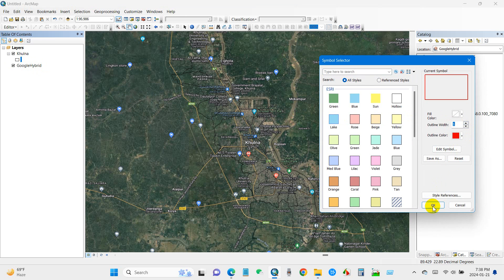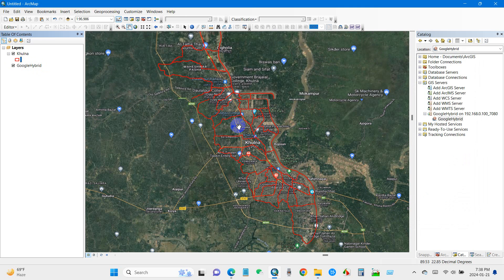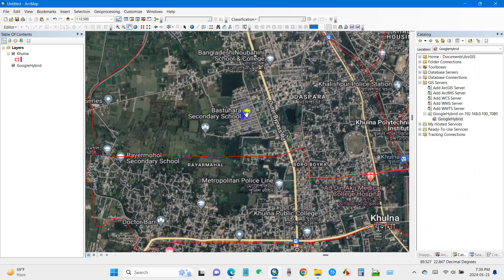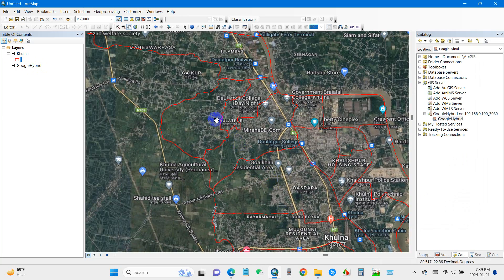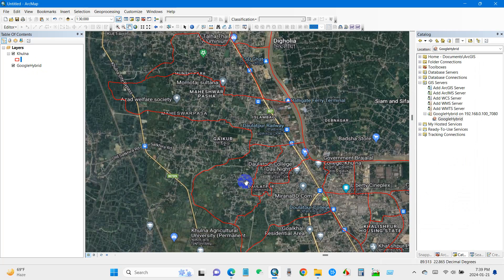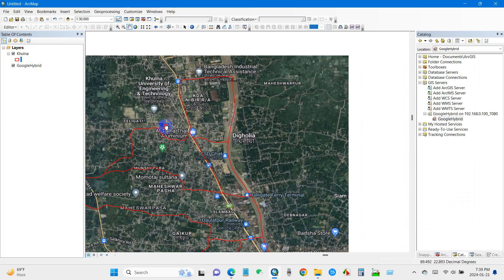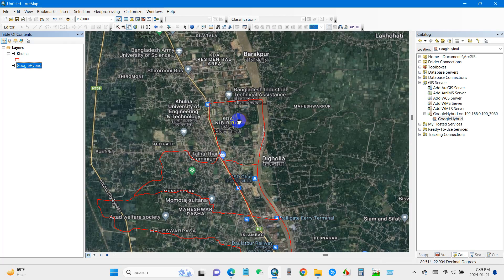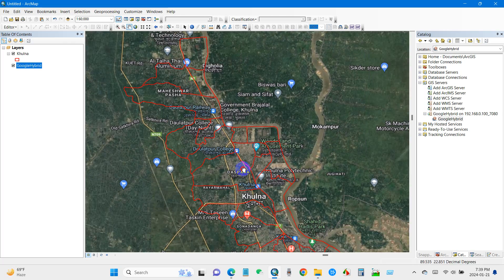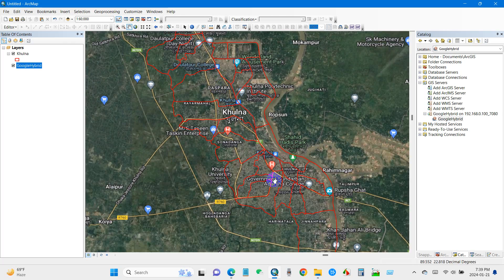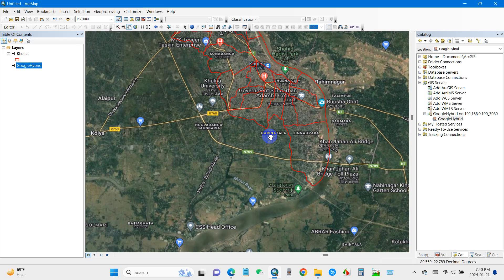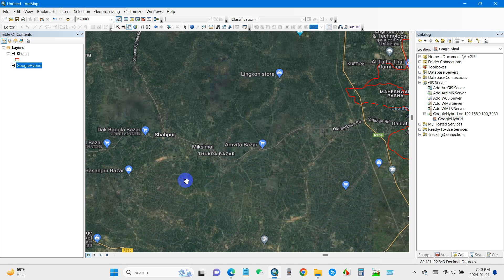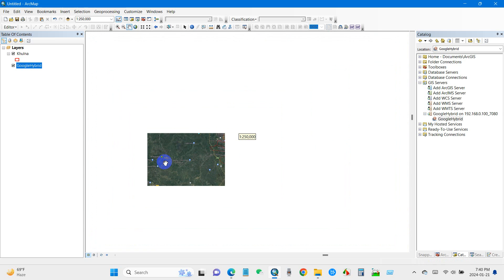Now you can use this base map server for various purposes. Google Maps is essential for many tasks in day-to-day geospatial and remote sensing analysis. The advantage is that it allows for a faster workflow compared to the default base map in ArcMap. I'm confident that integrating this base map server will significantly enhance your efficiency in ArcMap.